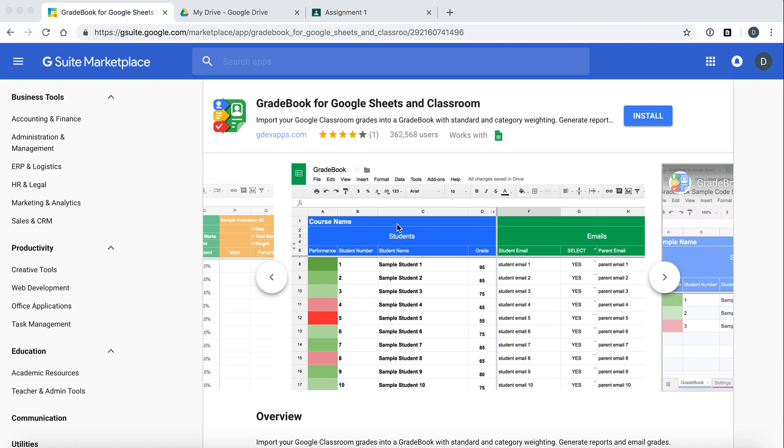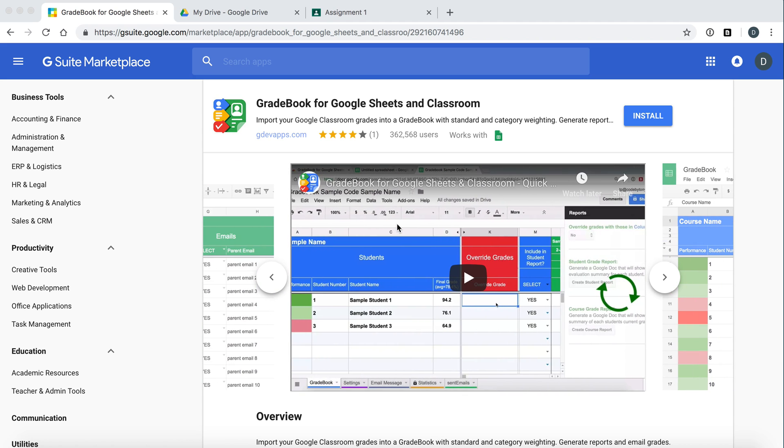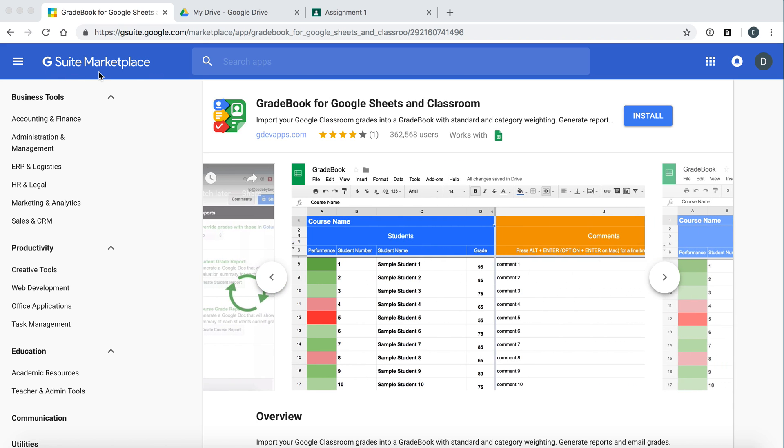Hello and welcome to a quick tutorial on Gradebook for Google Sheets and Classroom. Let's get started. You can install the app from the G Suite Marketplace. The link is in the description.